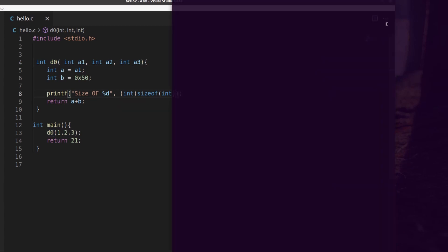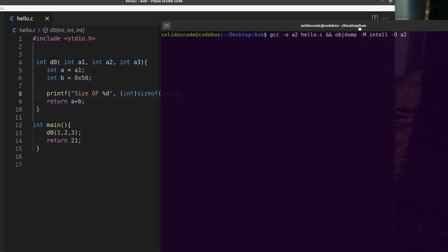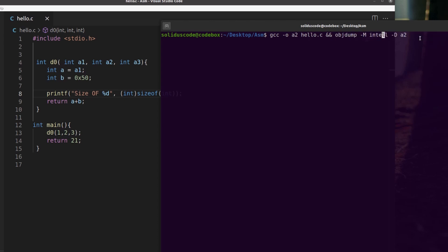And since we have the program ready, we're going to go ahead and compile and then disassemble the program using these two instructions. And the second one is a disassembly to Intel.